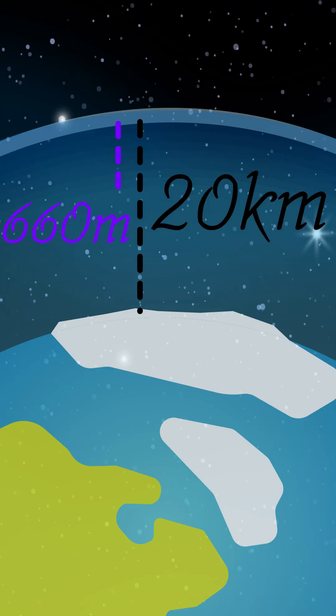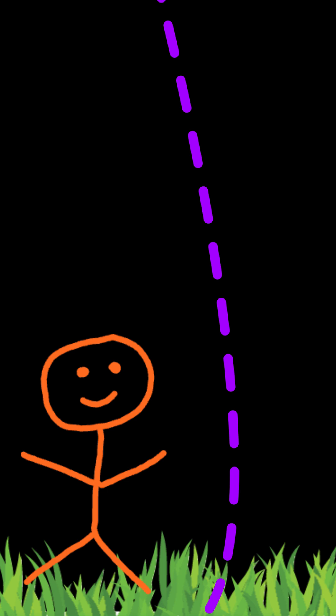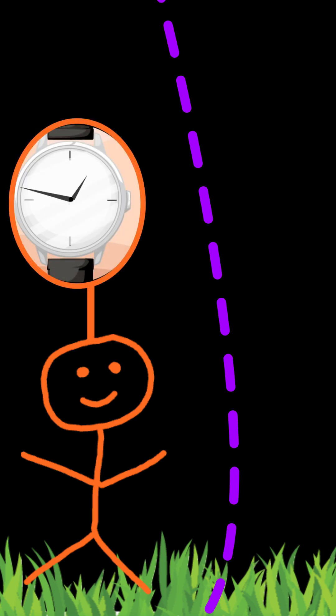However, from our perspective, time slows down for the muons because of their high speed. This effect allows them to live longer and reach Earth's surface.